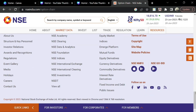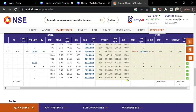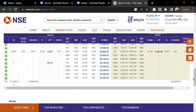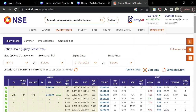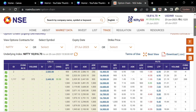One more thing — let me add some more things. You see this open interest — yesterday how many open interest were there, how it changed as of now — that is given. The volume is also shown. Next, IV — that is Implied Volatility — we can talk about it in detail later.